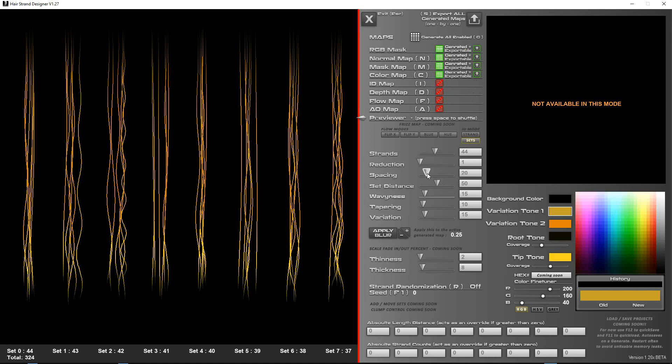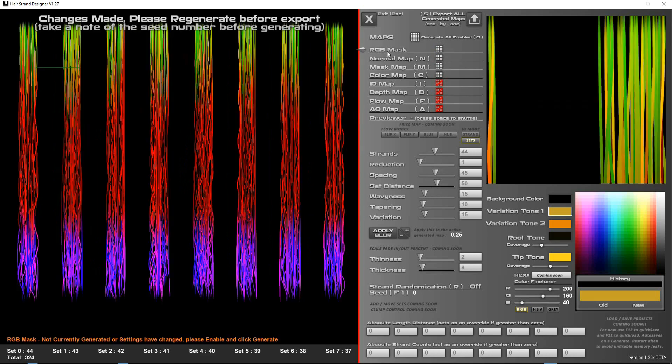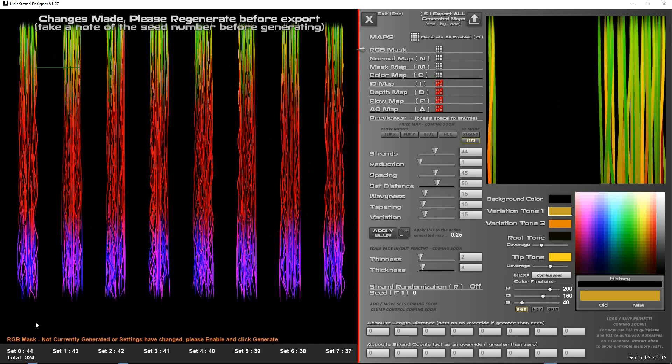As soon as you make changes it will go back to being gray and it will give you this warning at the bottom. So if I click on this it says like RGB mask not currently generated or settings have changed, please enable and click generate.